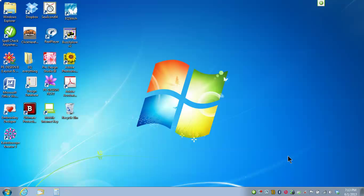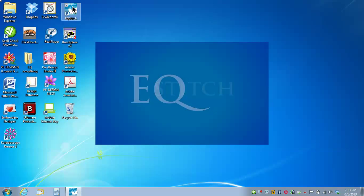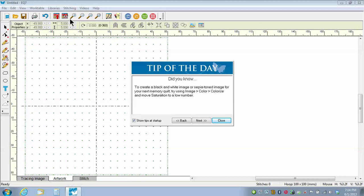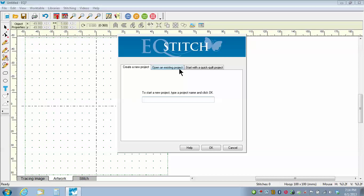Hello, this is Yvonne Minear and this is EQ Stitch Lesson number 11. We're going to start the program by double clicking on the icon on the desktop to launch the program. The program will launch and the first thing that comes up is the tip of the day. I'm just going to close that box. I'm going to create a new project to start with, and I'm going to call this Video Lesson 11 — this is called Quick Draw.